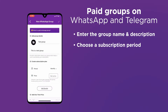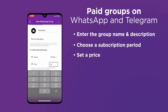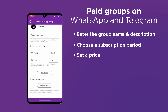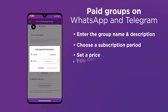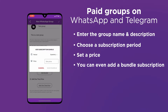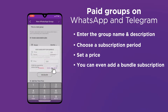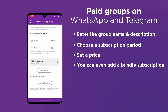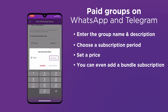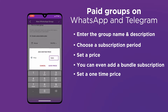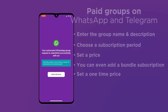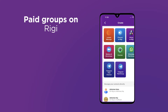Now you've got to set a subscription plan. Let's say we set a monthly cycle at a cost of 100 rupees. Here you can add a subscription bundle — let's say we want to give out a quarterly subscription at a discounted rate of 200 rupees. Finally, you can set a one-time fee that gives your subscriber lifetime access to your group — let's set it at 1,000 rupees. And that's it, we've set up our WhatsApp group.